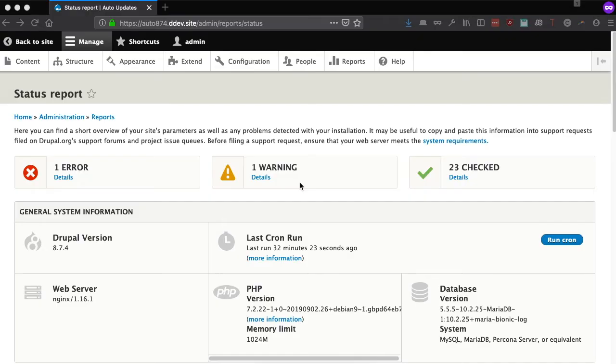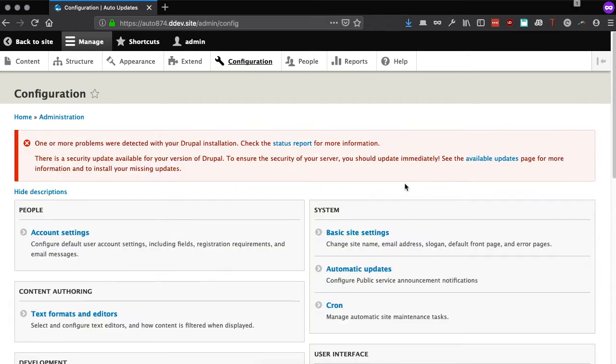Here you can see a Drupal 8 site on version 8.7.4, so it's definitely out of date. Let's see what the Automatic Updates module can provide.